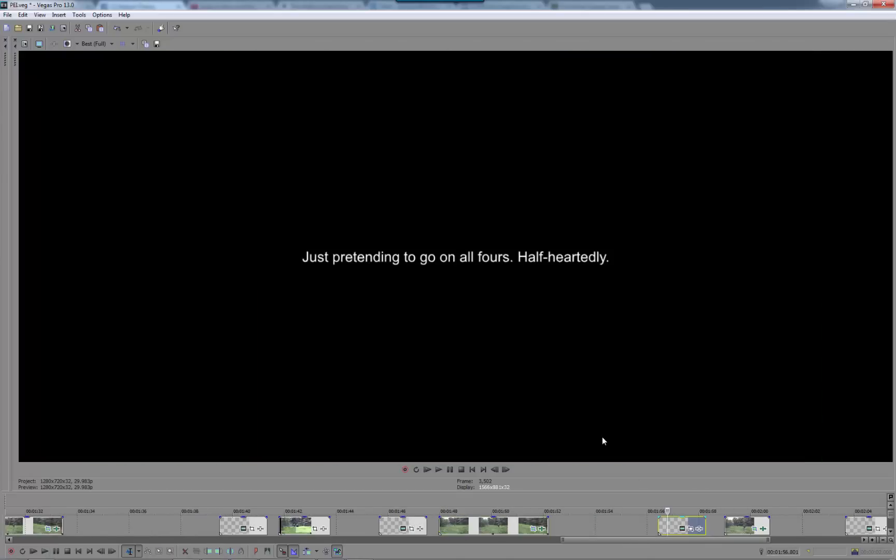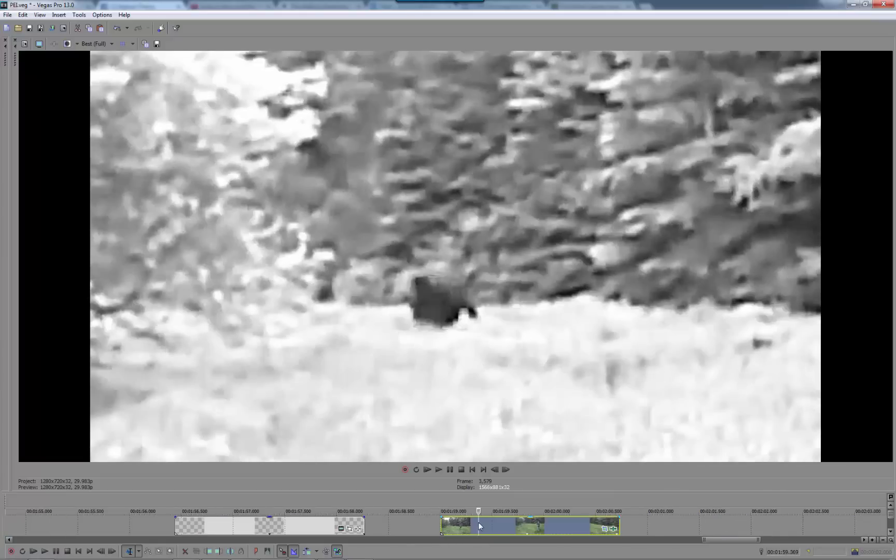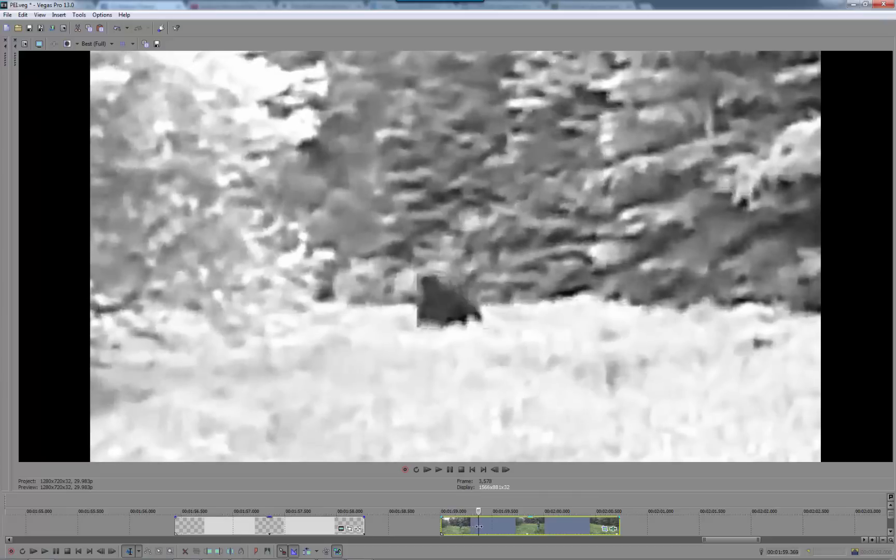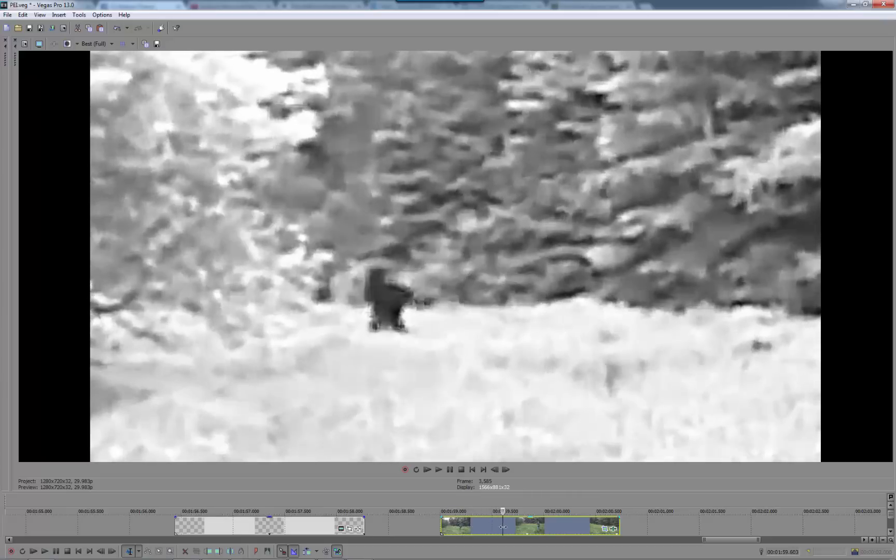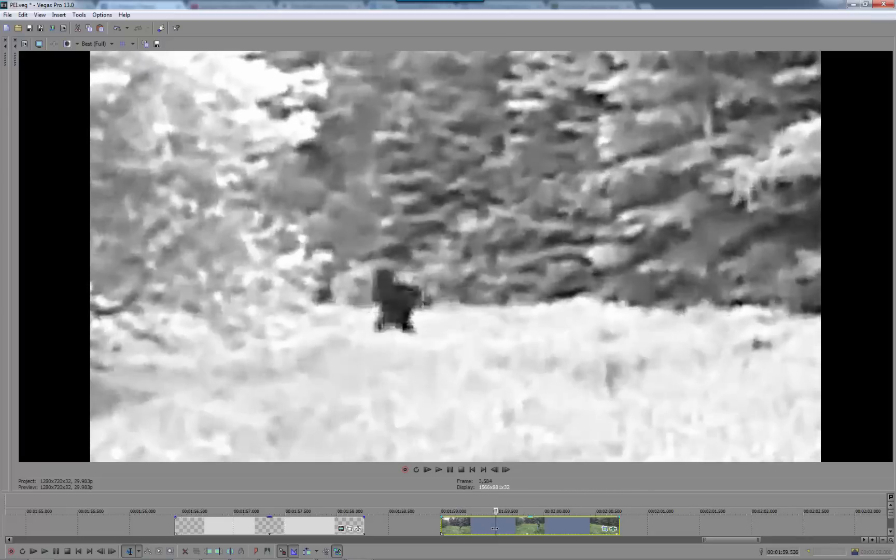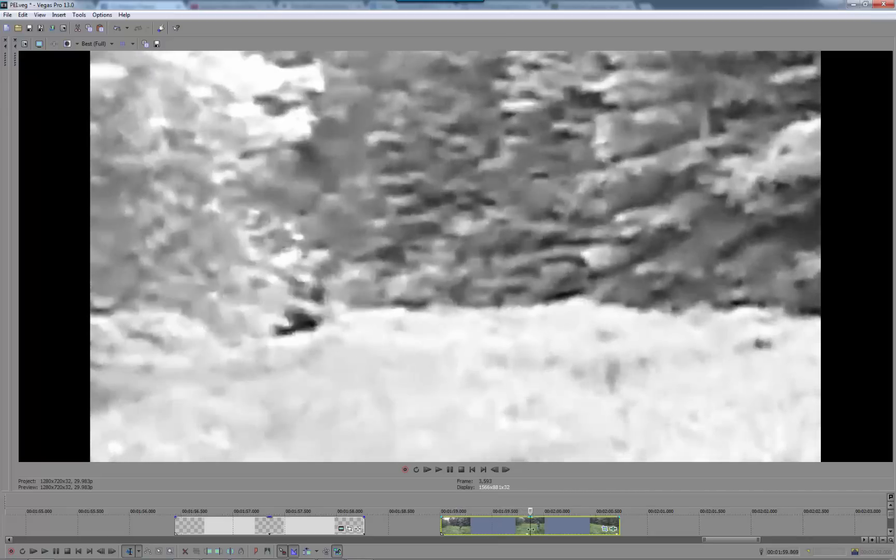So it's just pretending to go on all fours, half-heartedly, maybe trying to convince people that it's a creature that's actually going on all fours, when clearly it's a failed attempt.